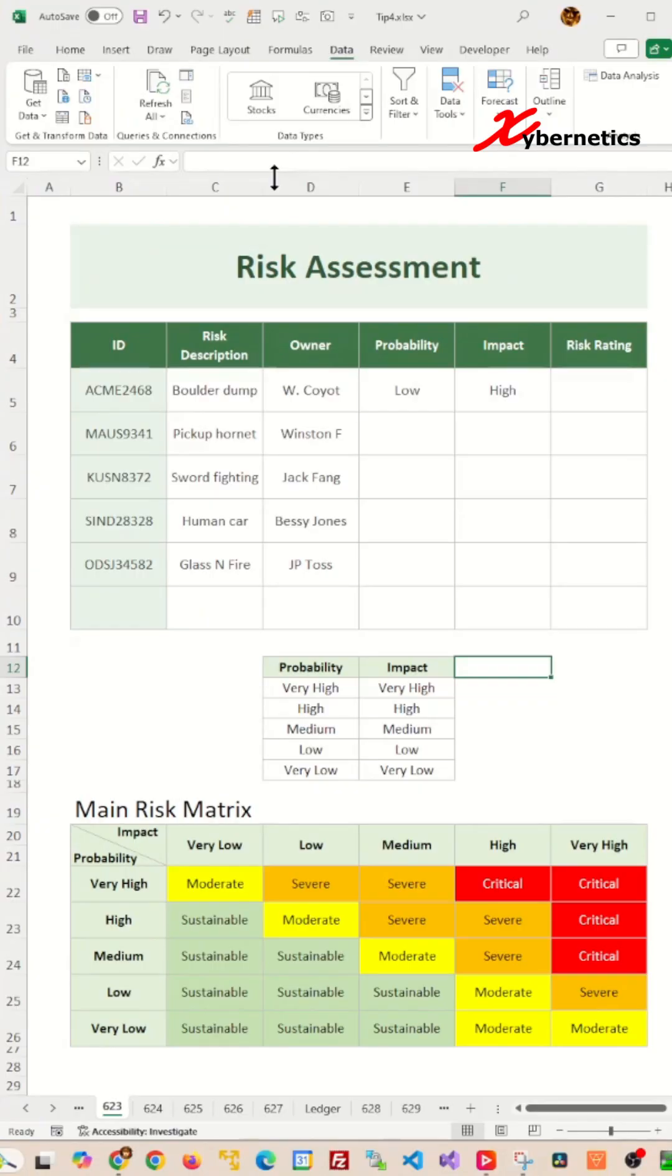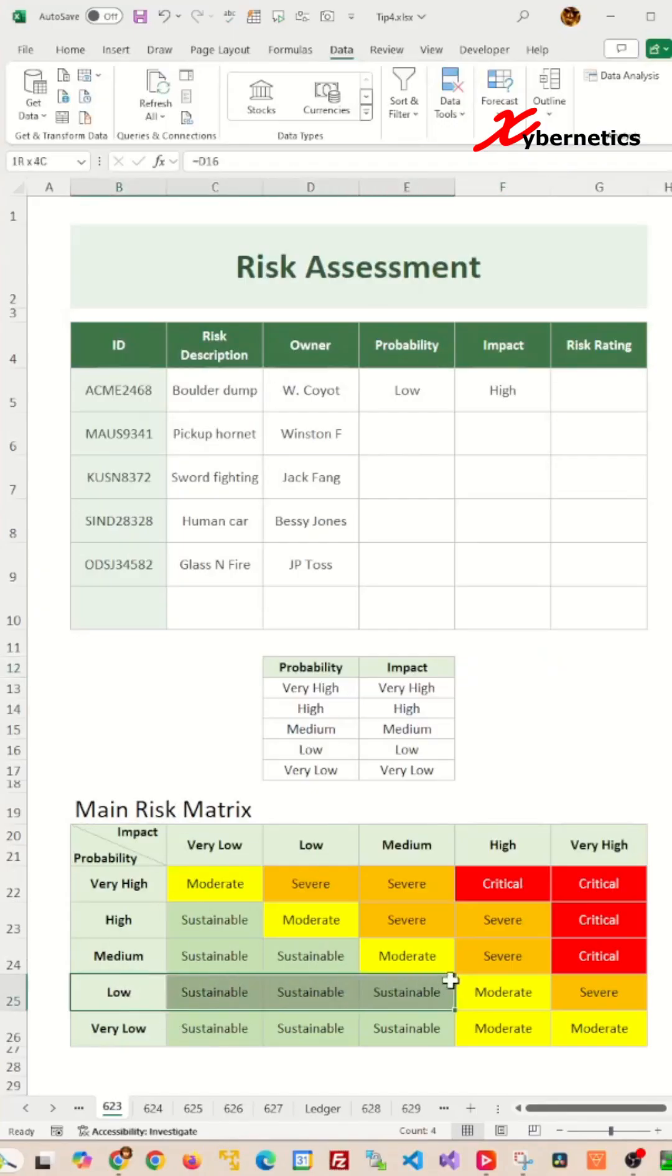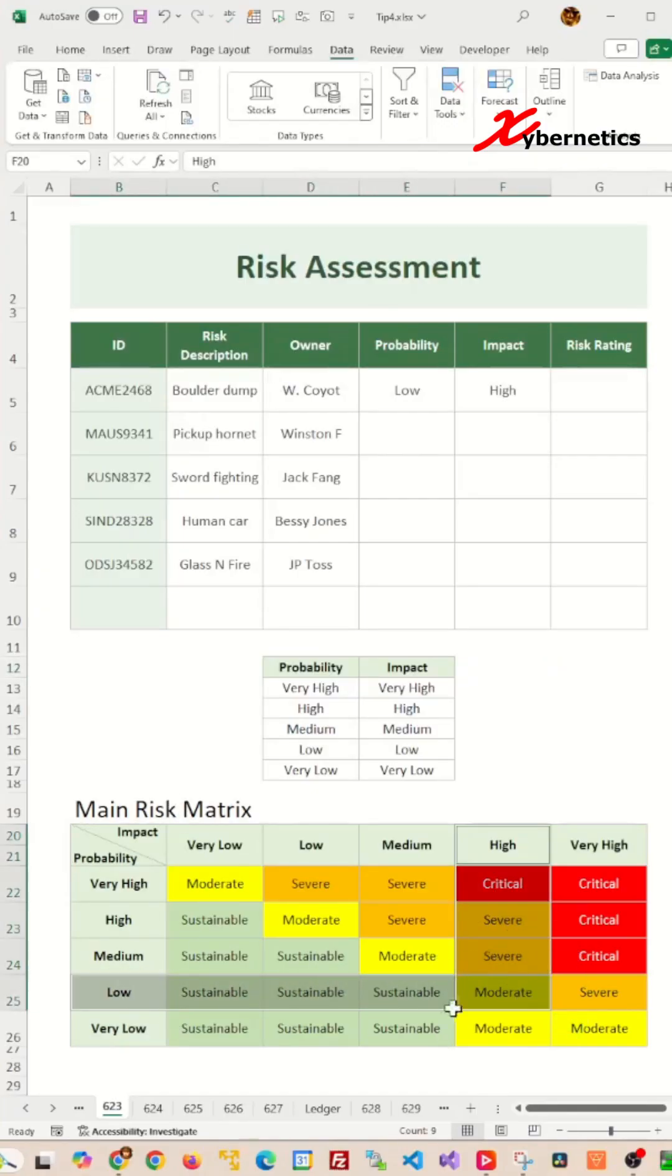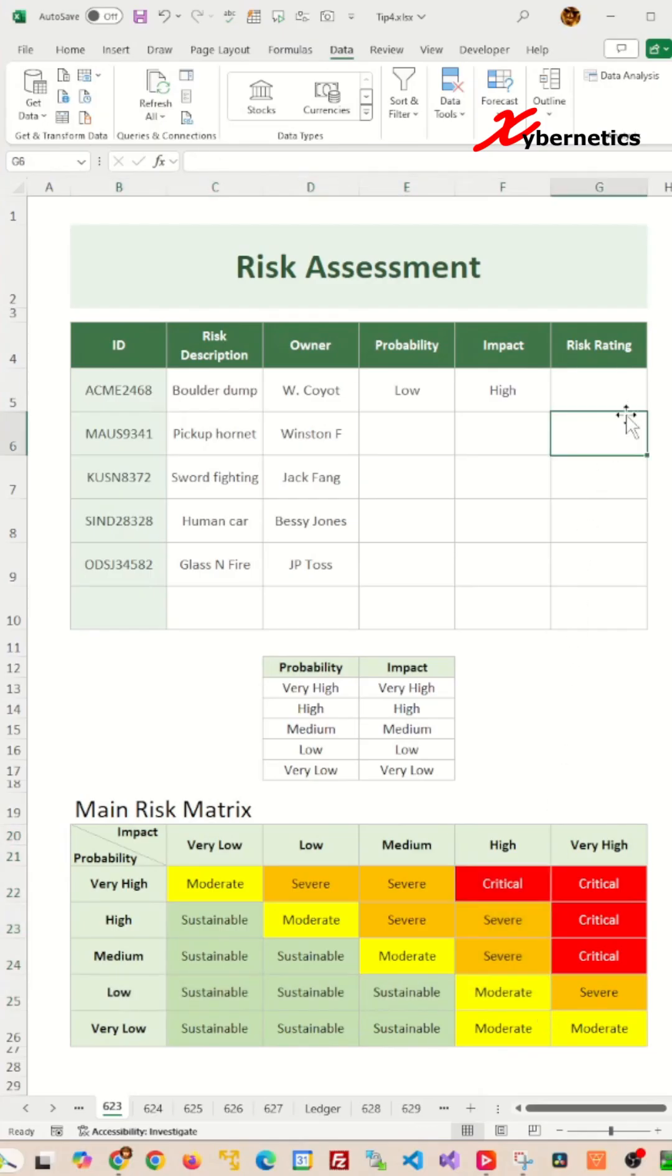Since we are looking for value in a 2D array, also known as our main risk matrix here, for example, the probability of low and the impact of high, it needs to return a value of moderate here. So, we have to nest our XLOOKUP like this.